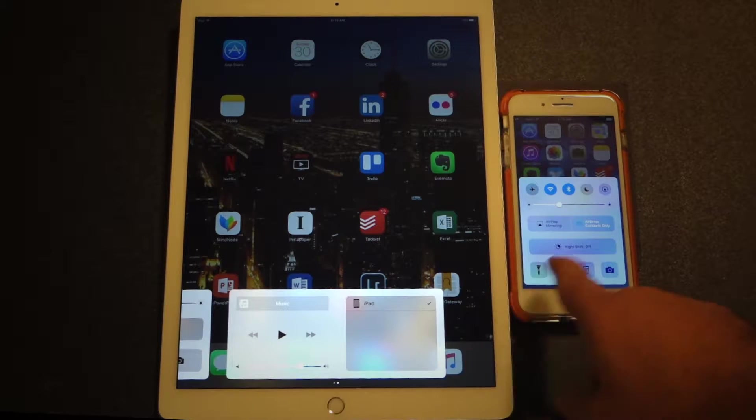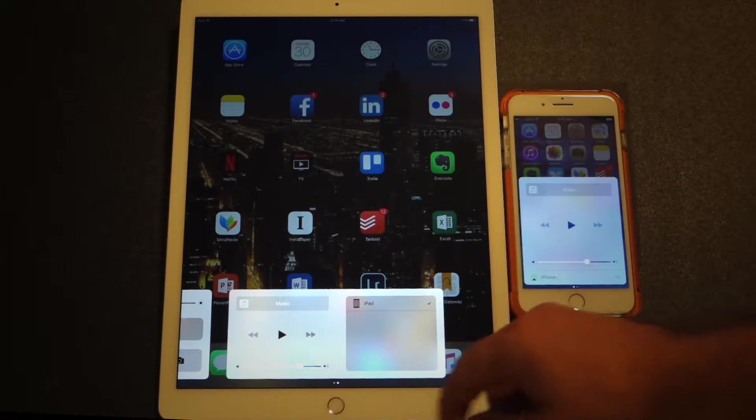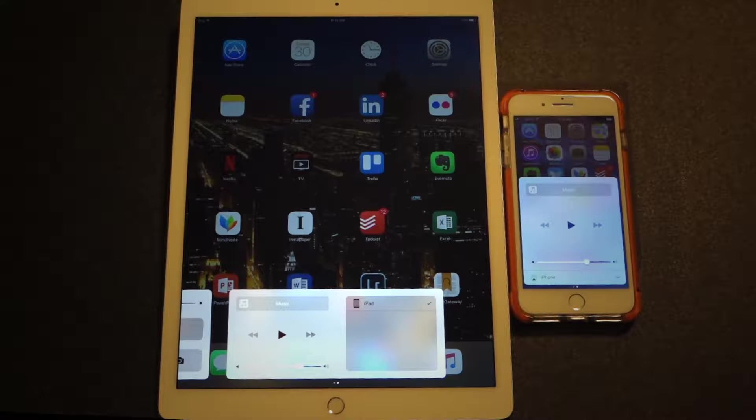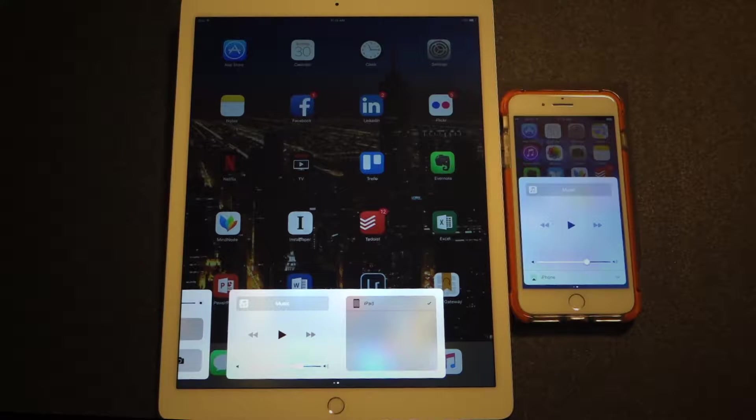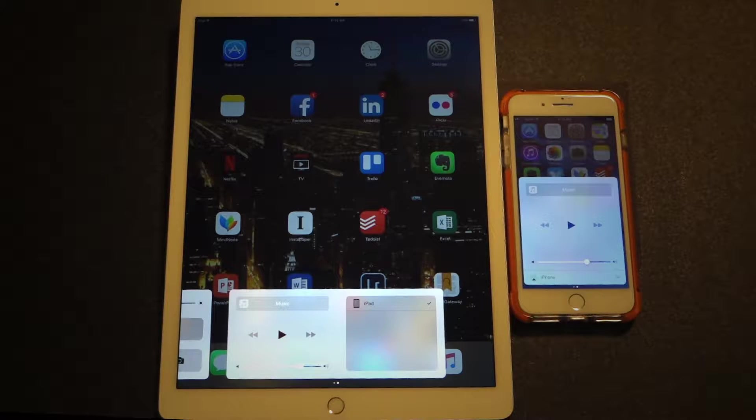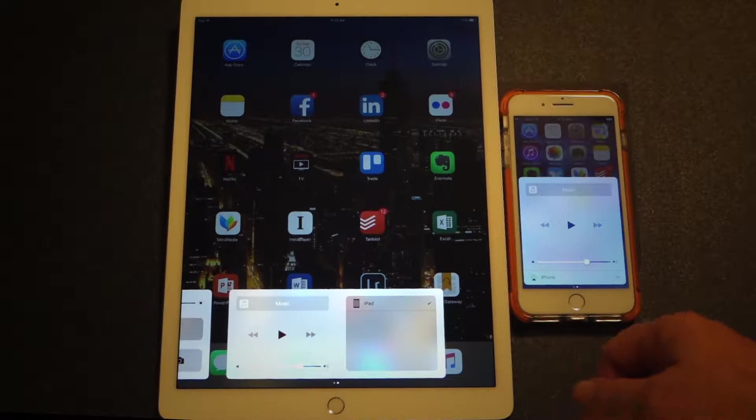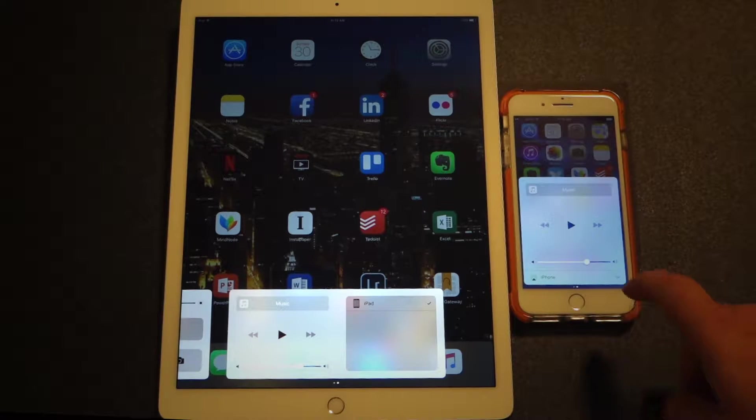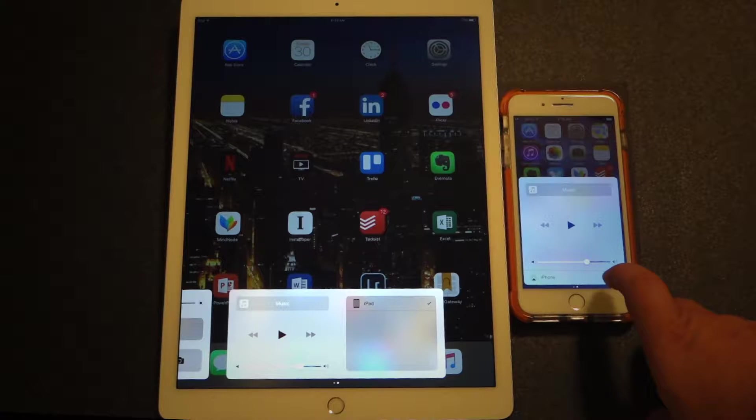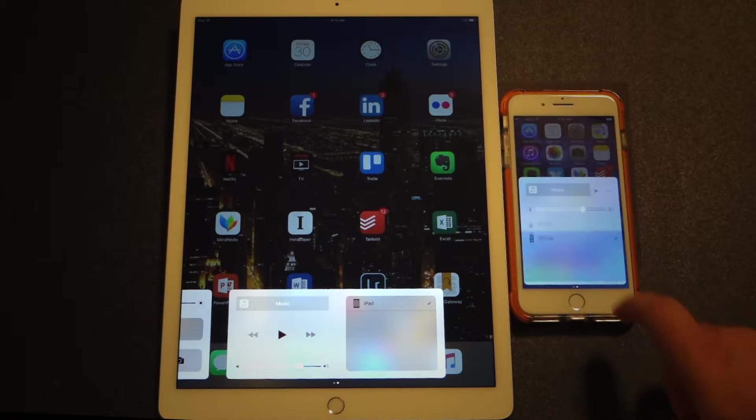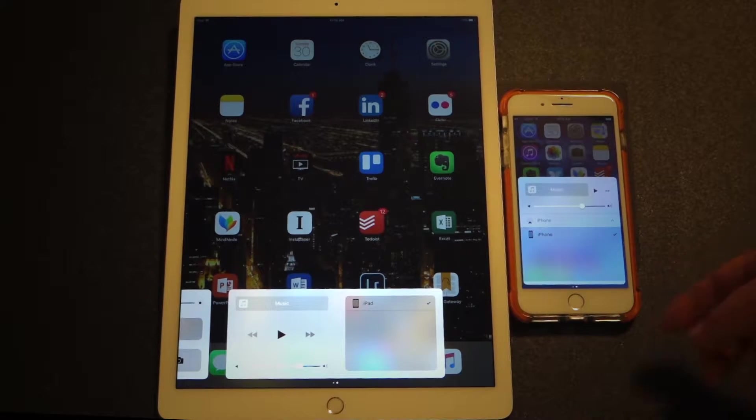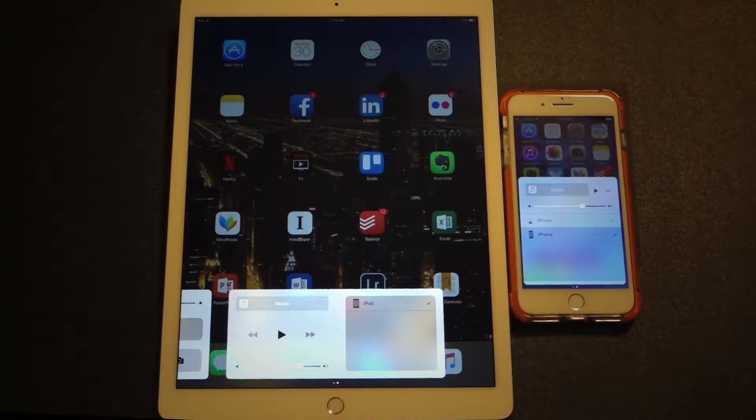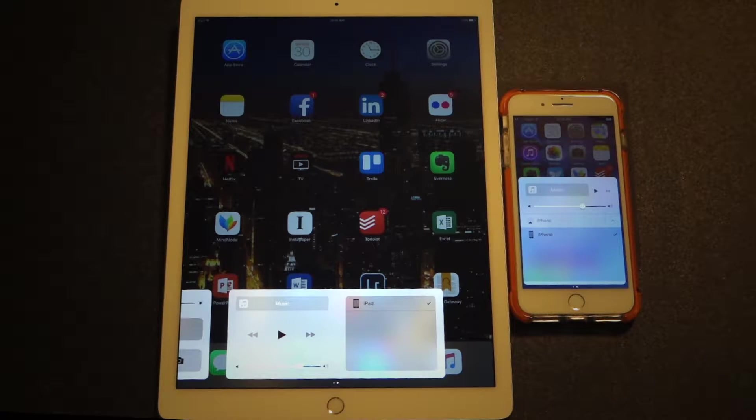If you swipe to the right on the Control Center, you will find controls that deal with music and sounds. For instance, you will find the current song loaded on your device, back, play, and forward buttons, along with a slider to adjust the volume. Finally, the Control Center also features a way to easily change what connected device the sound is coming from.